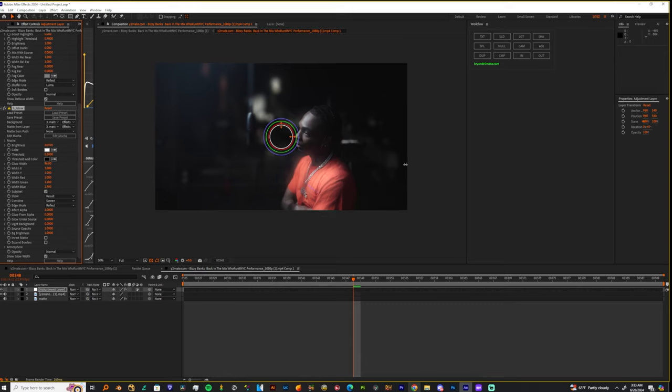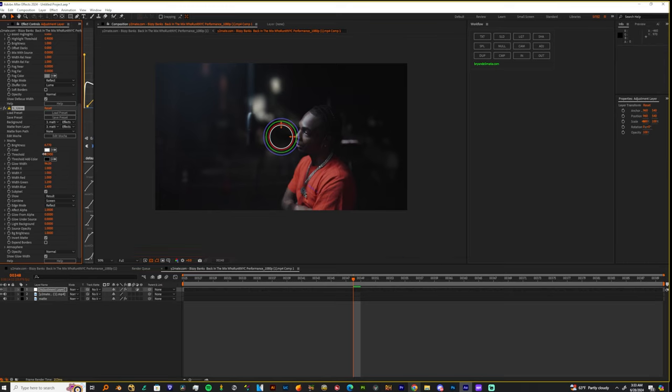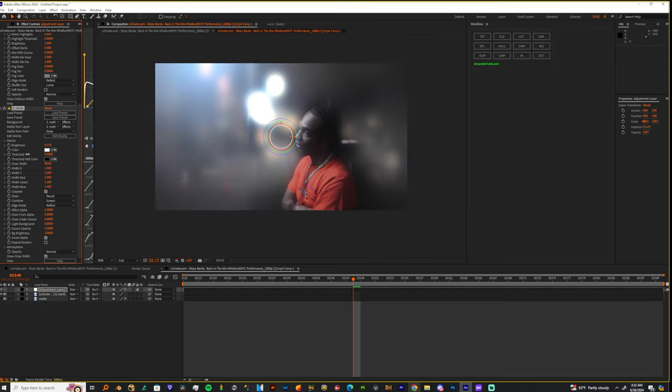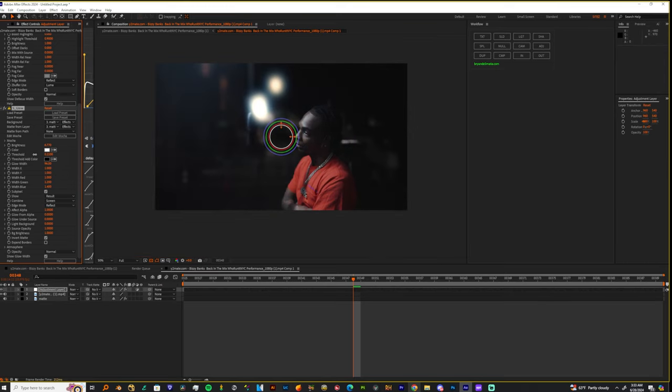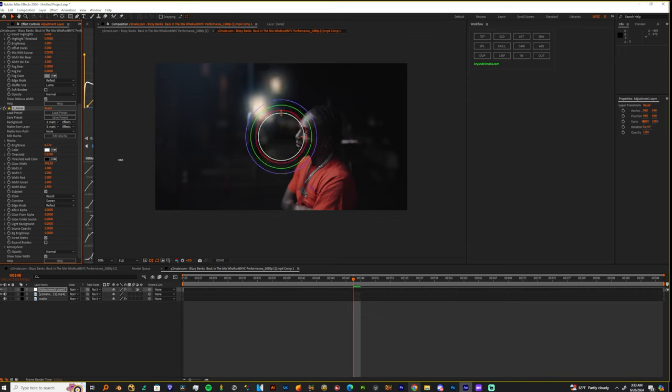You see it's brightening up his shirt, but we can just invert the matte and boom, now we're brightening up things in the background. I'm gonna change that back to zero cause it's too big, bring down the threshold, up the glow width.